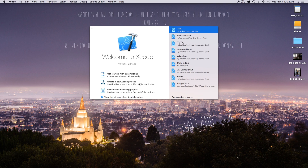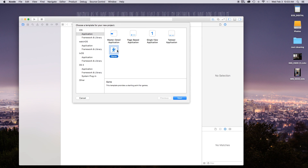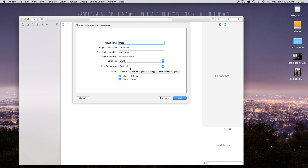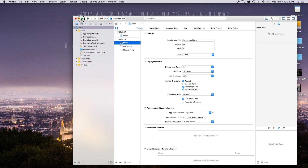First we're going to open up Xcode, create a new Xcode project, and this will be a game so go ahead and click Next. Our product name I'm just going to call mine 'maze', although you can call it whatever you want. Our language will be set to Swift, our game technology will be equal to SpriteKit, and our devices will be universal. Go ahead and click Next and Create.